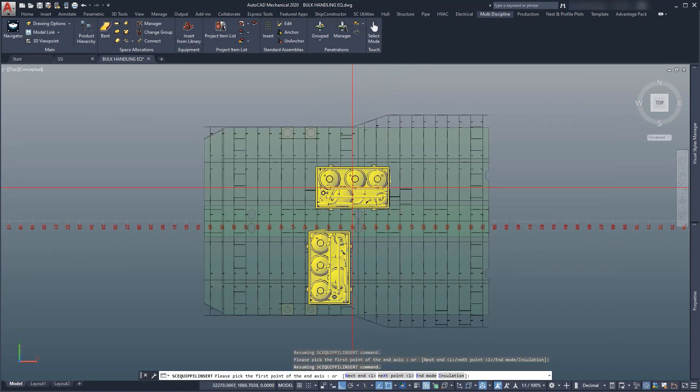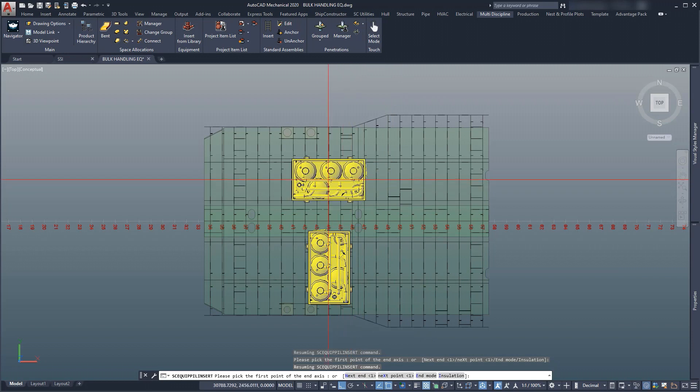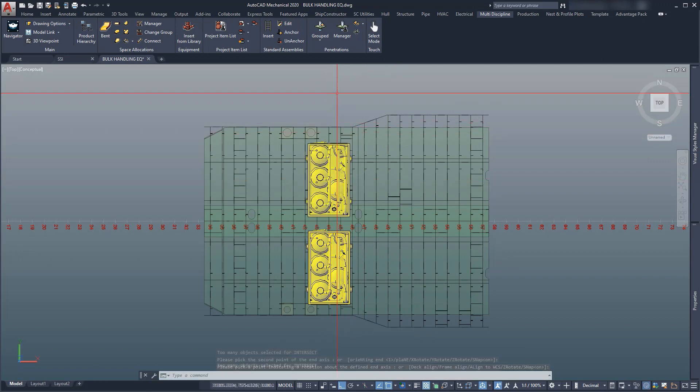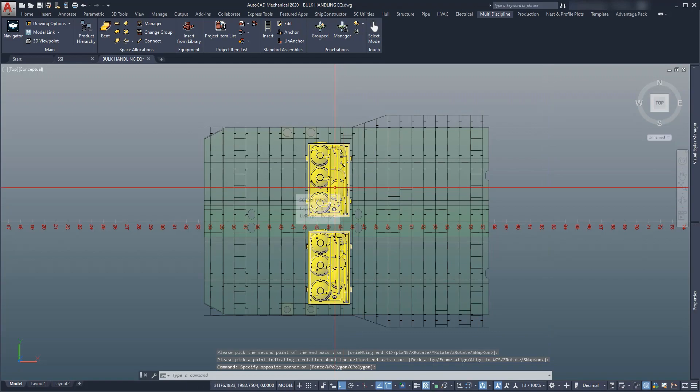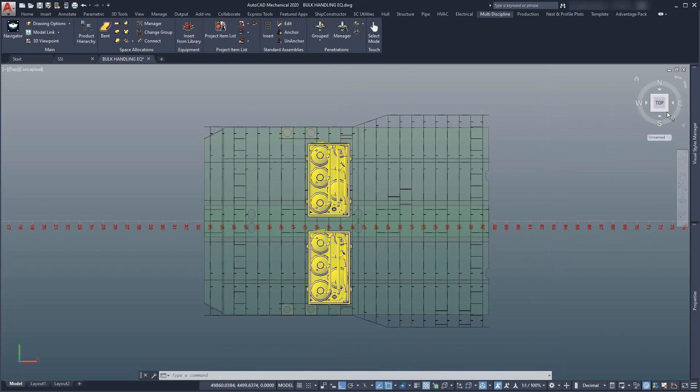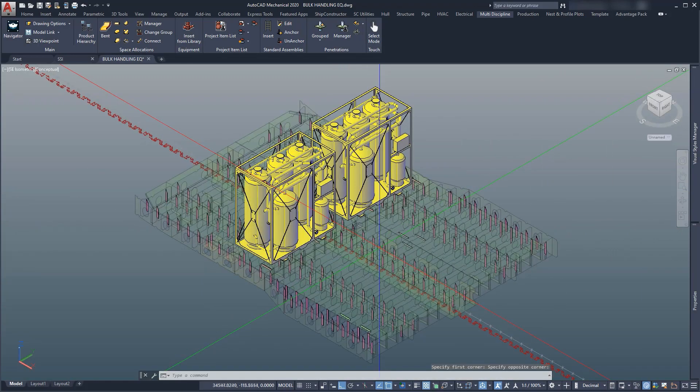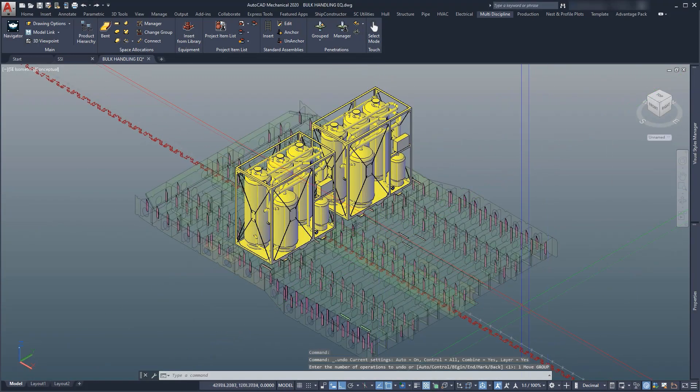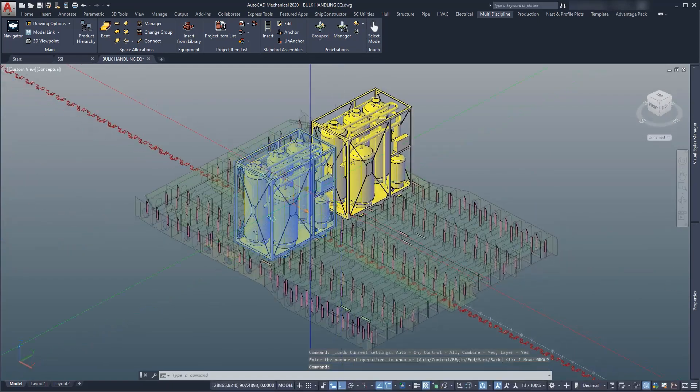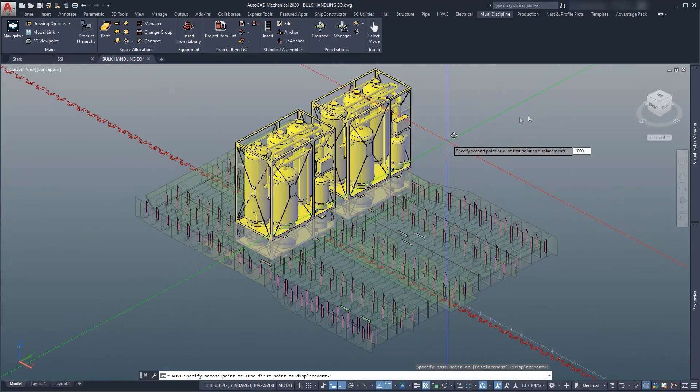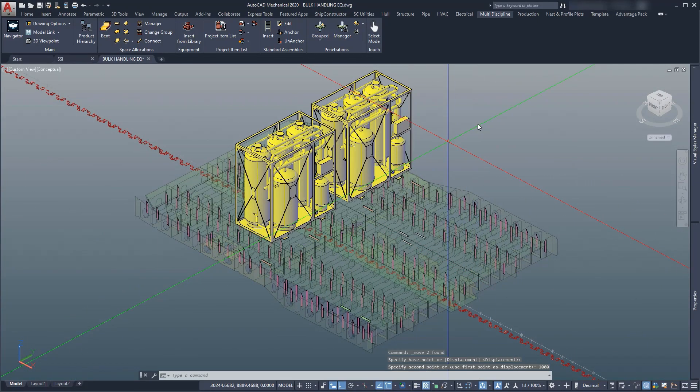We will insert each of the required pieces of equipment directly from the project item list, ensuring that the correct item is used in each case. Now, we move the discharge units 1000 mm upwards to account for foundations.